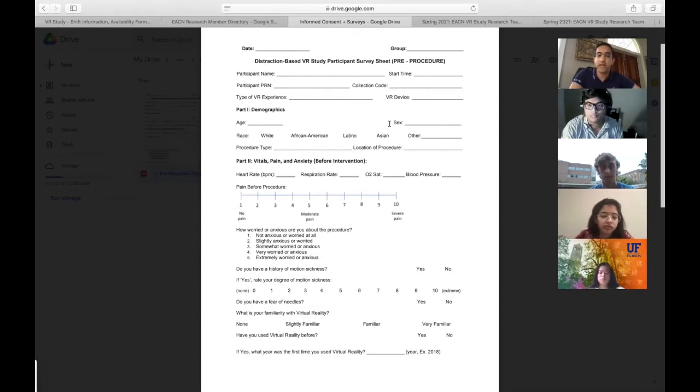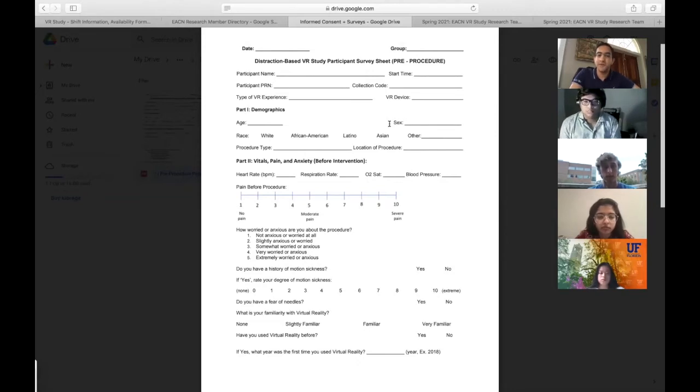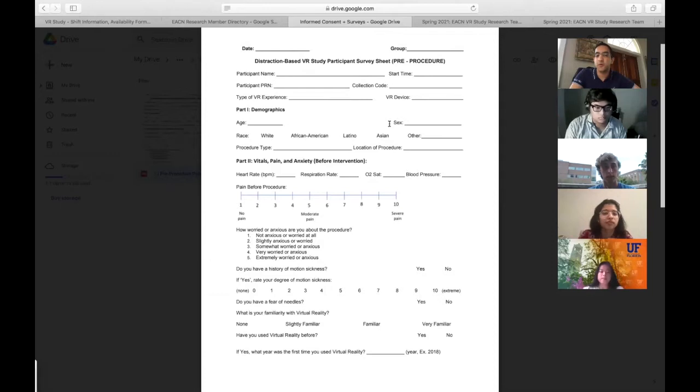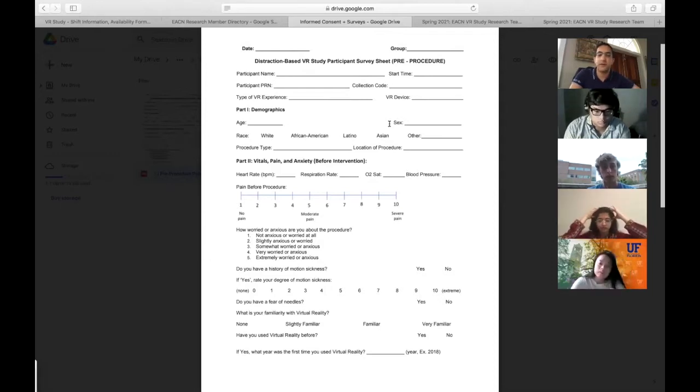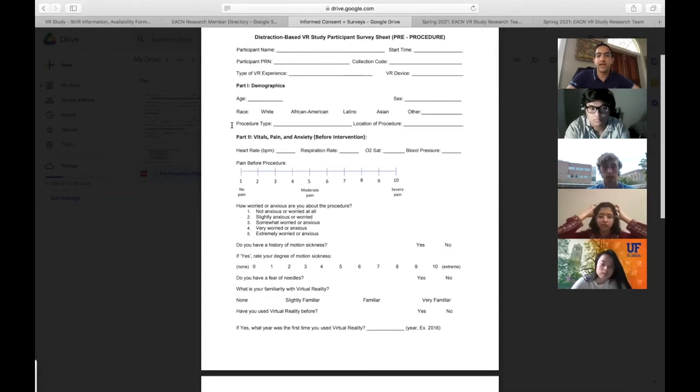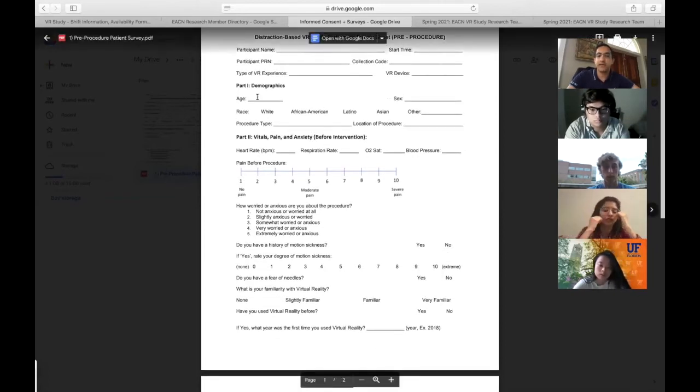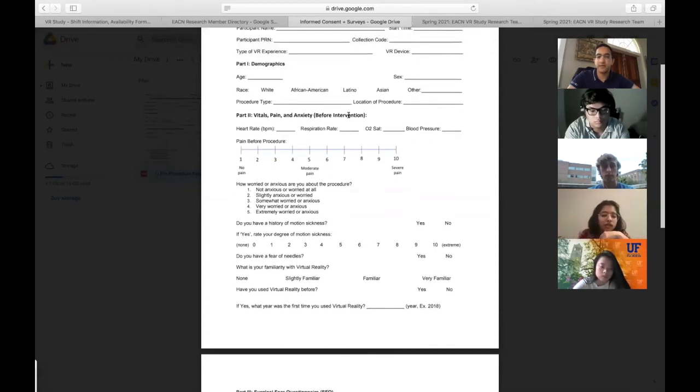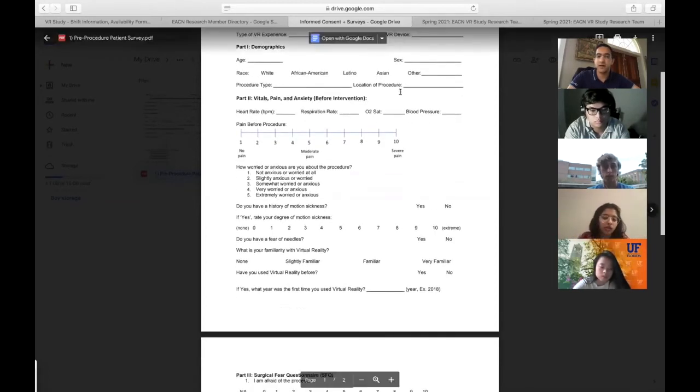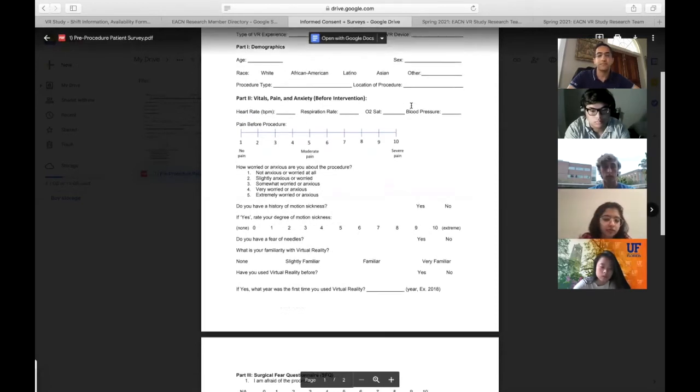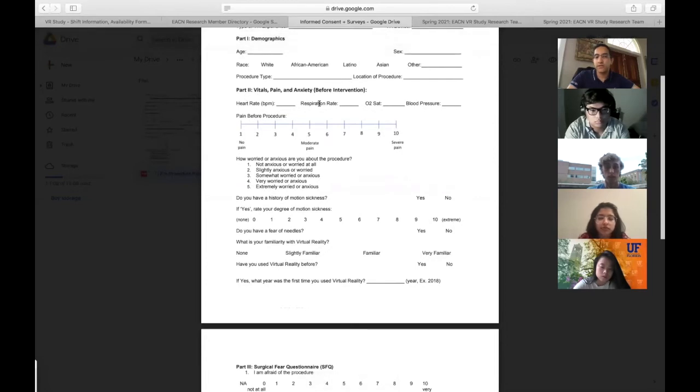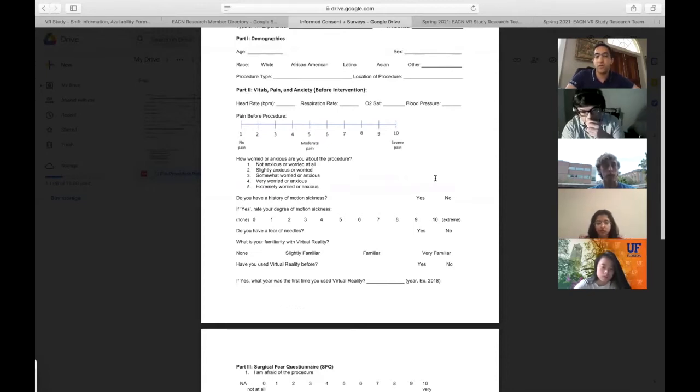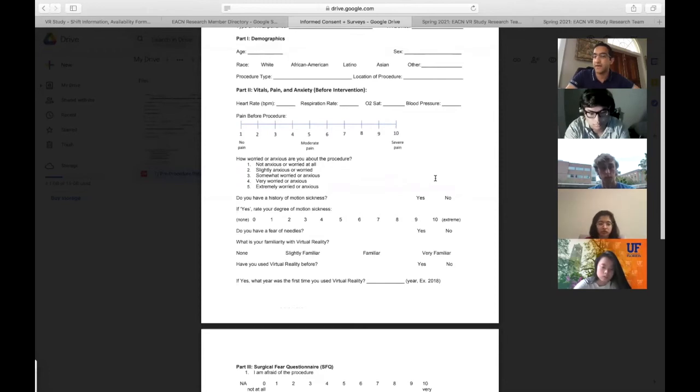In the future there could be other headsets. We'll explore what is best in class and incorporate that into our study. Demographics are basic things the patient fills out. You write down the procedure type and location. Heart rate, respiration rate, O2 sat, and blood pressure are not things you have to measure—they're already collected in the medical record. Just ask the nurse or clinical staff to provide that information.